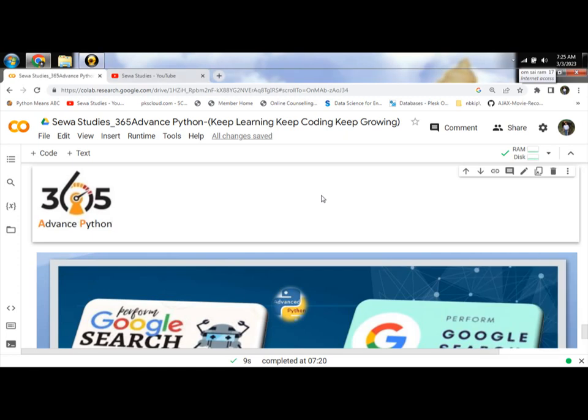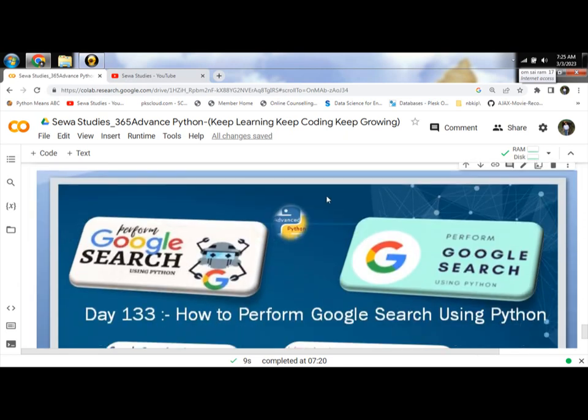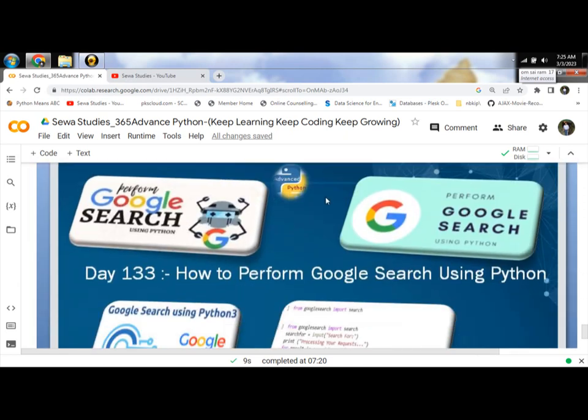Hello Programmers. Today we will learn and discuss the most important topic: how to perform Google search using Python.